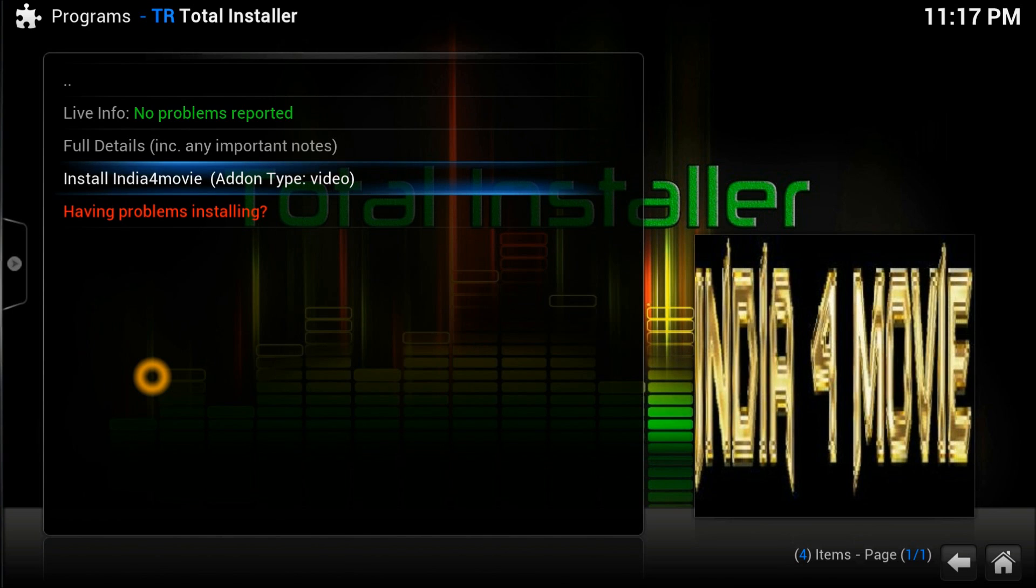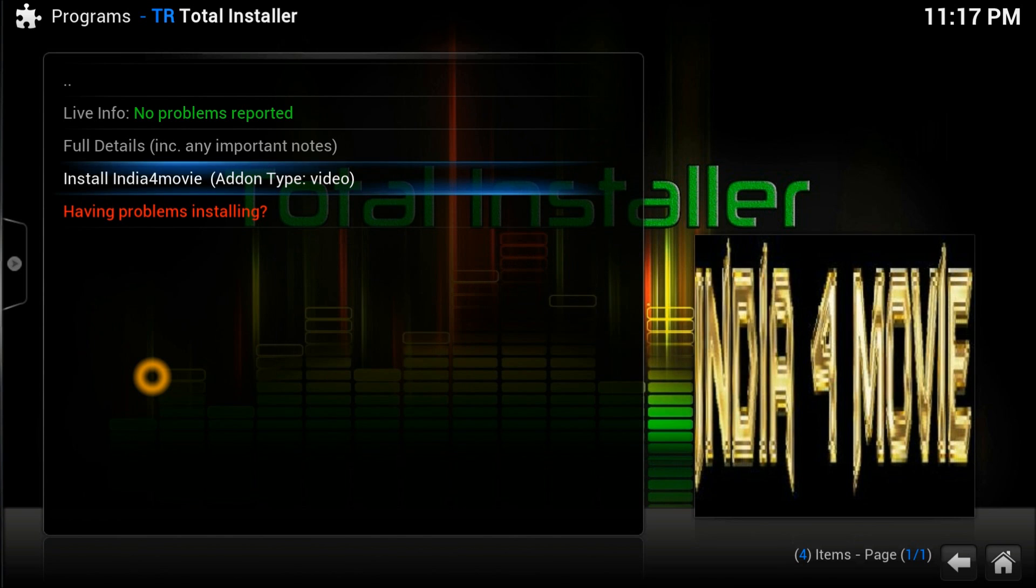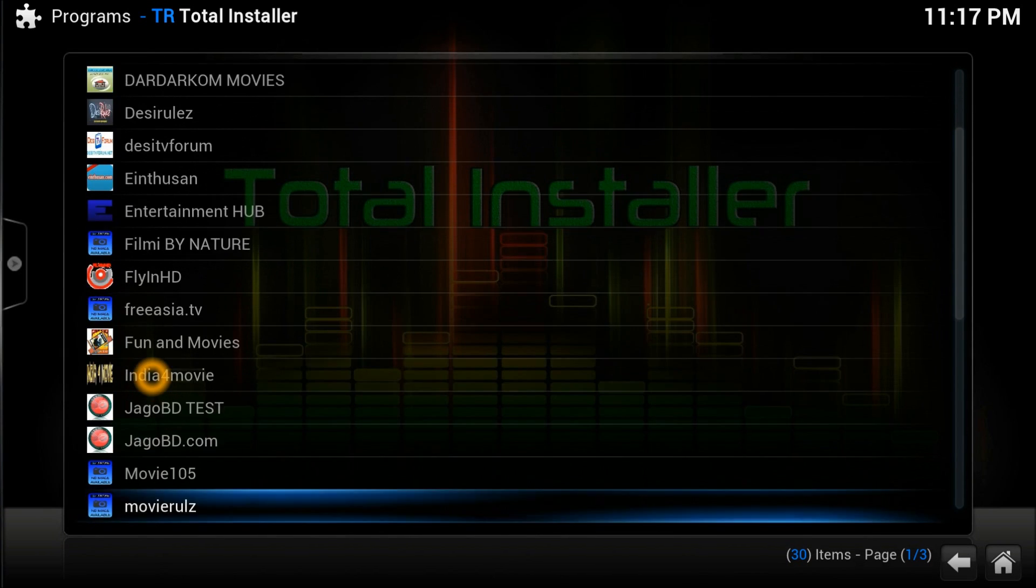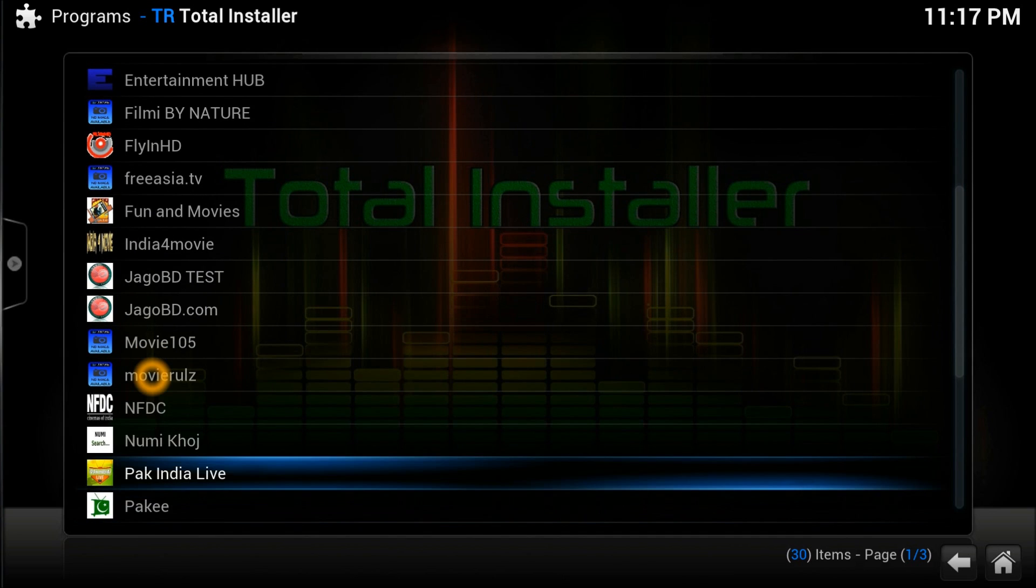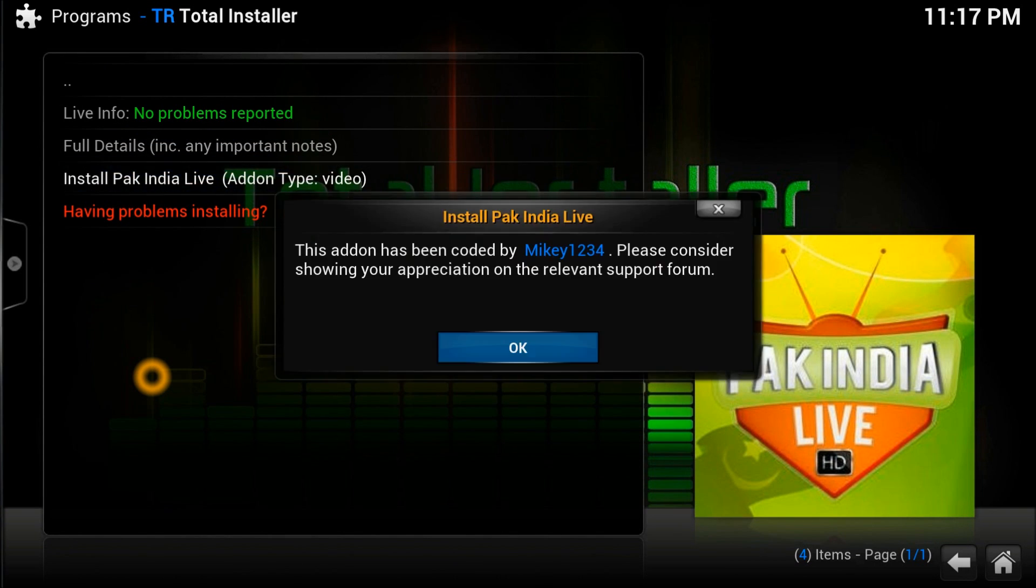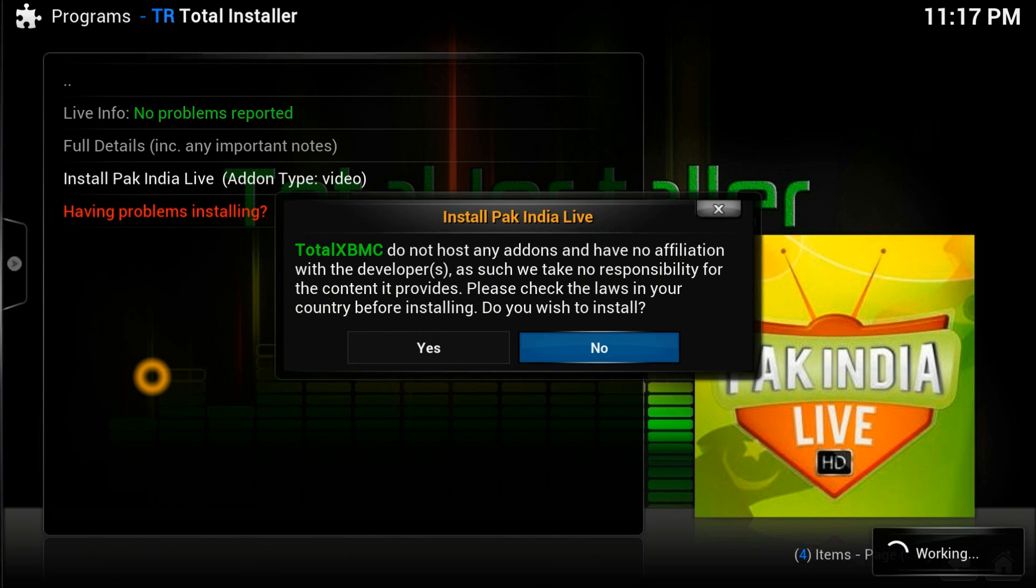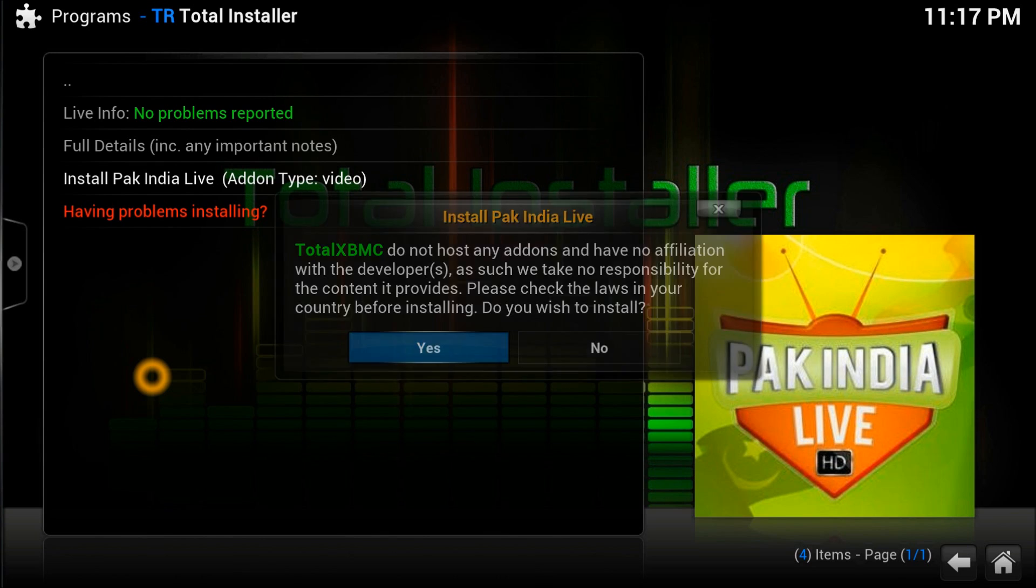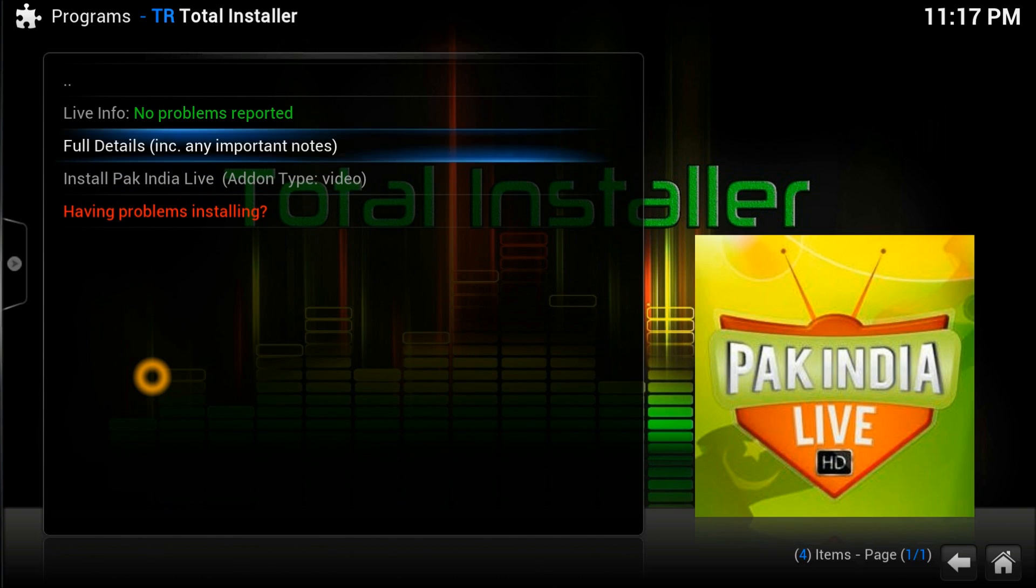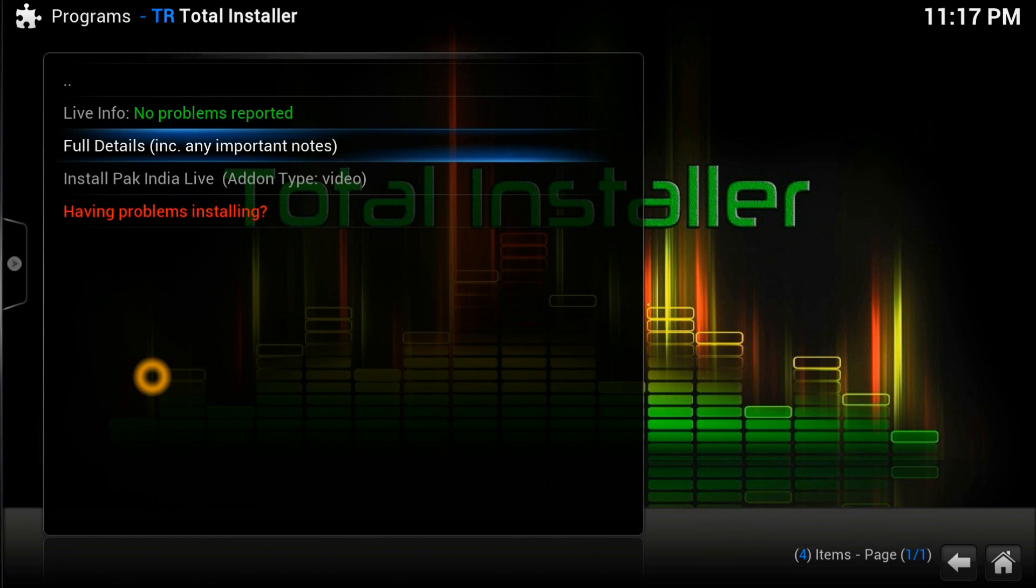The third one is PakIndia - this is about video channels, sports, Asian sports, and different things. Let's install this one. If you find any problem with these repositories you can tell them and they will guide you what to do.